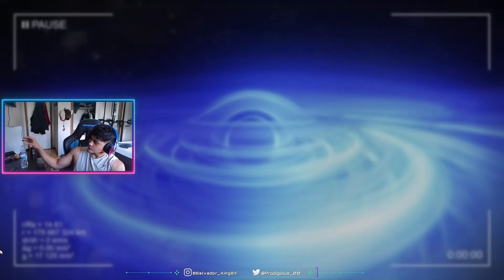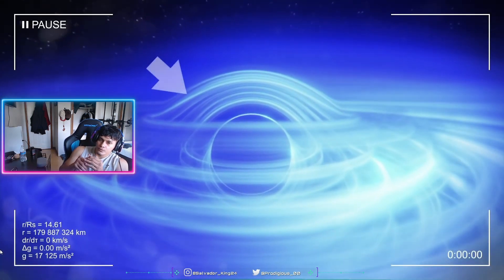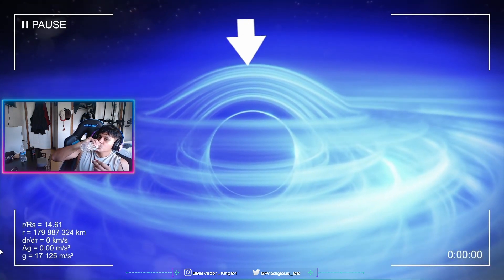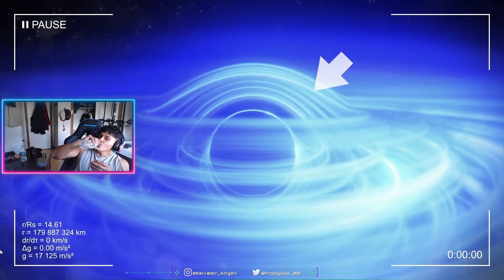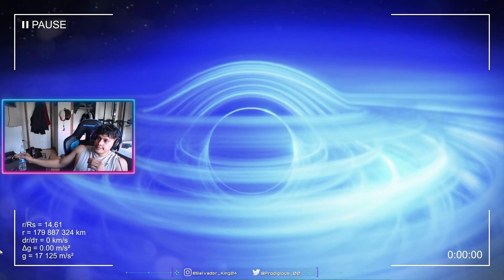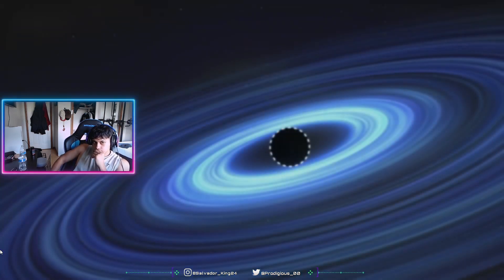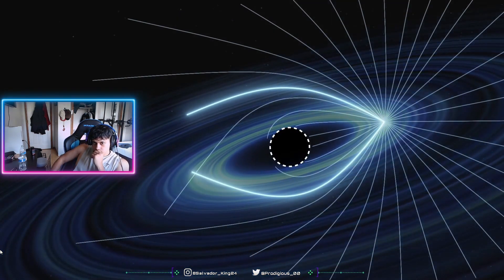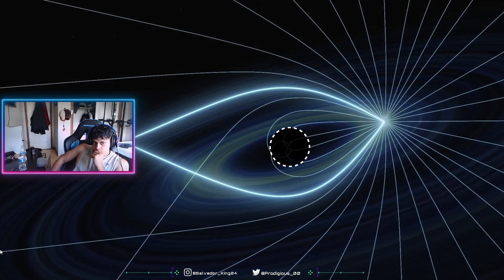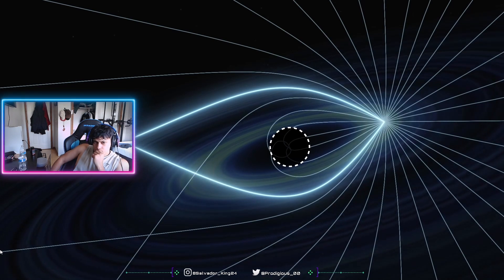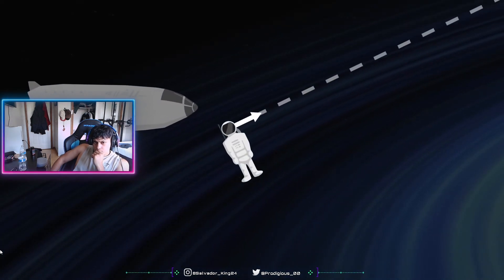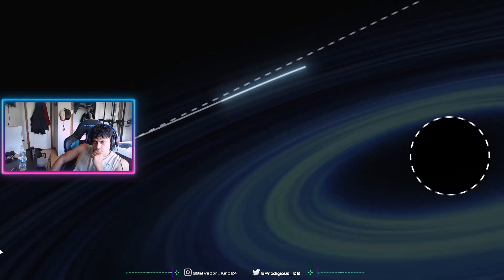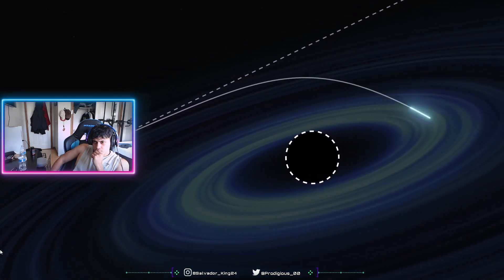Looking at the black hole, we see that the back of the disk appears warped, as if it were folded around the horizon, forming a ring of light. This is due to the strong gravity of the black hole, which deflects light rays, acting like a gravitational lens. Looking in one direction, we observe objects that are actually located elsewhere.